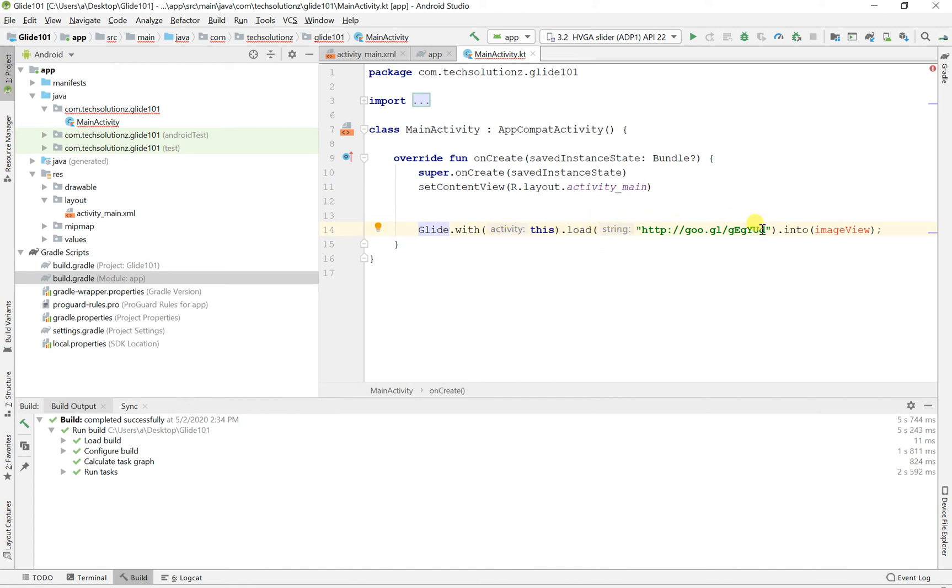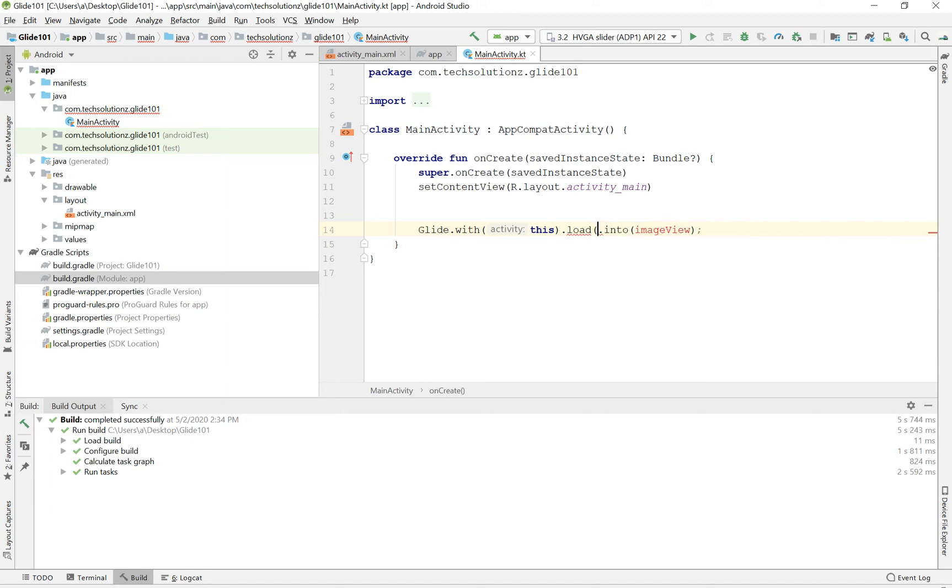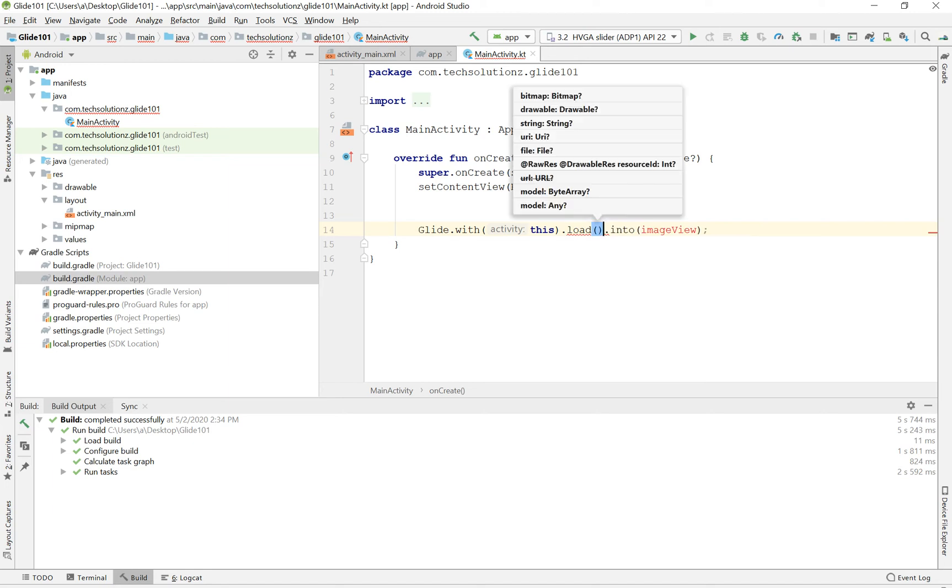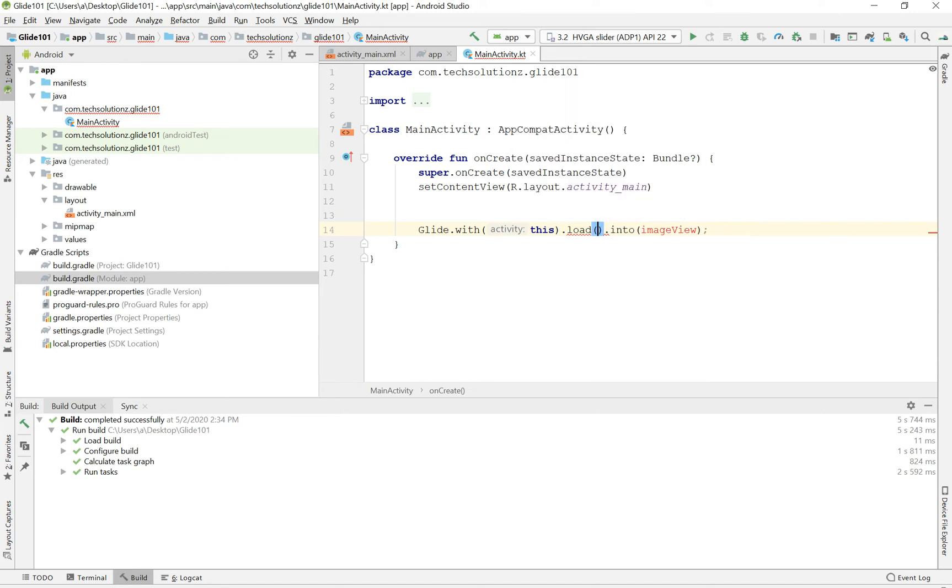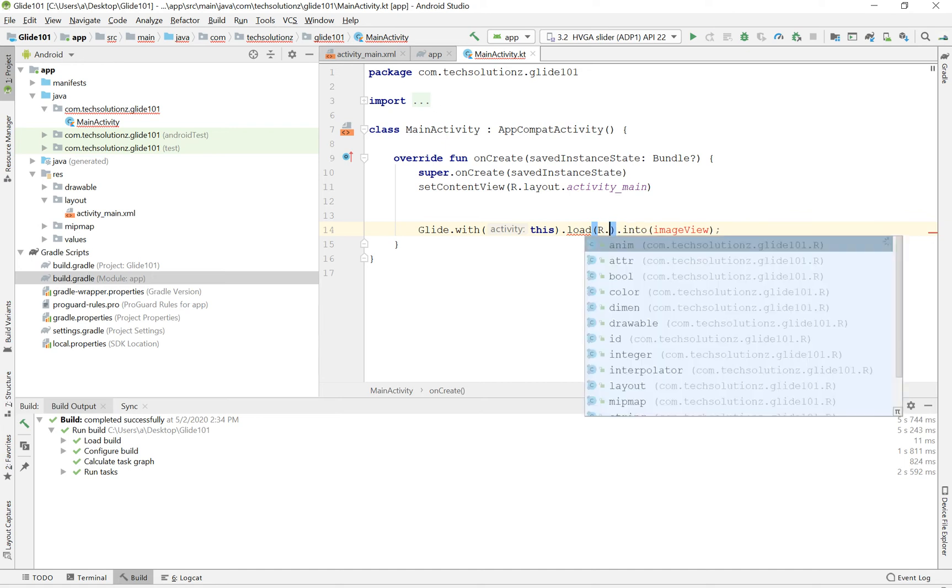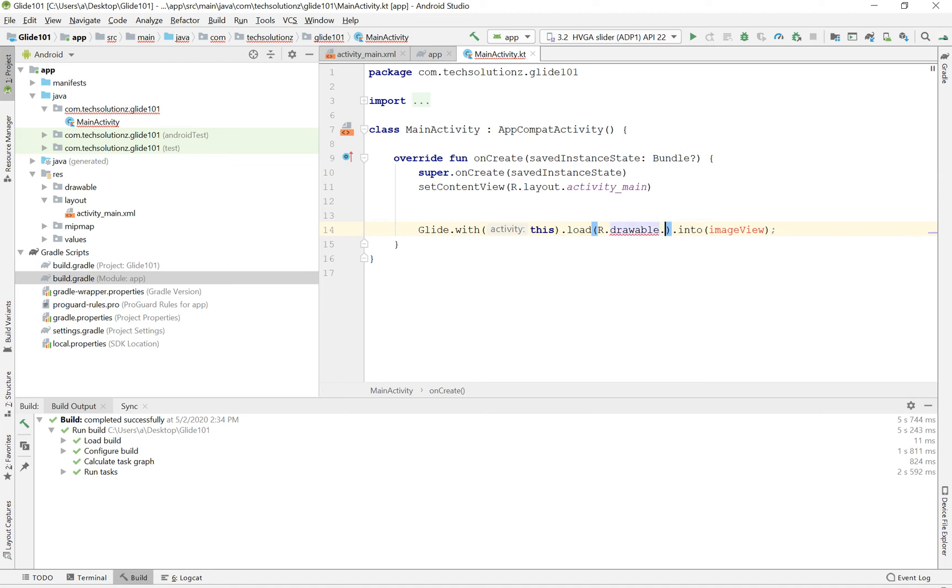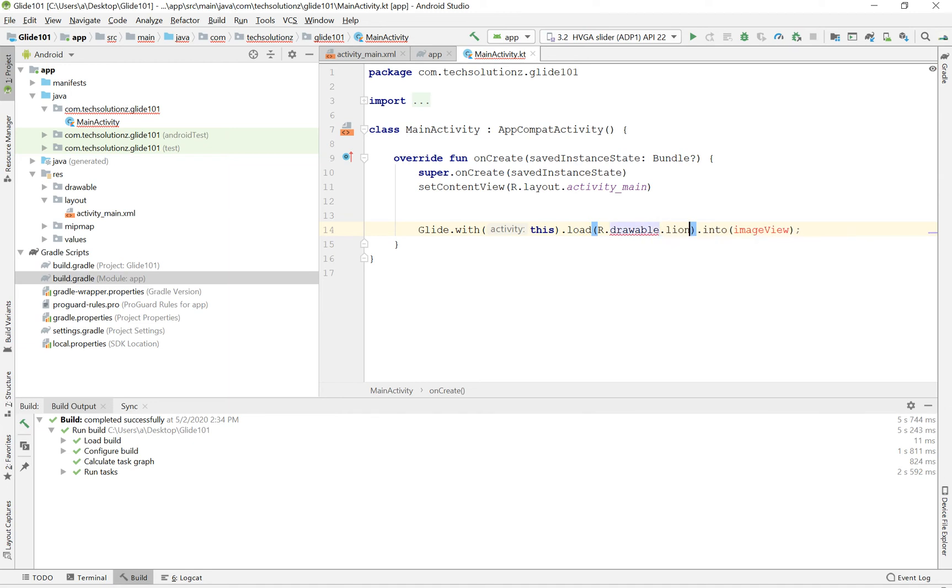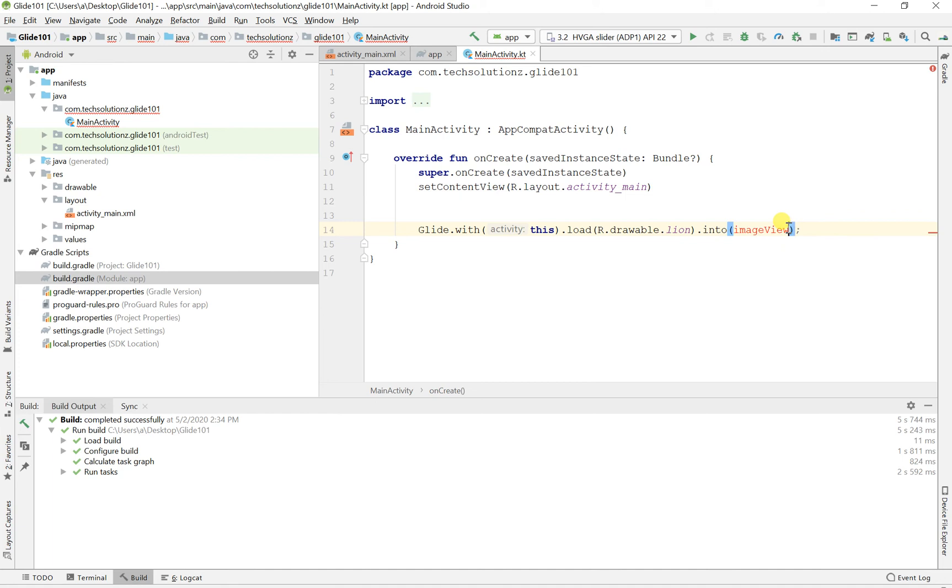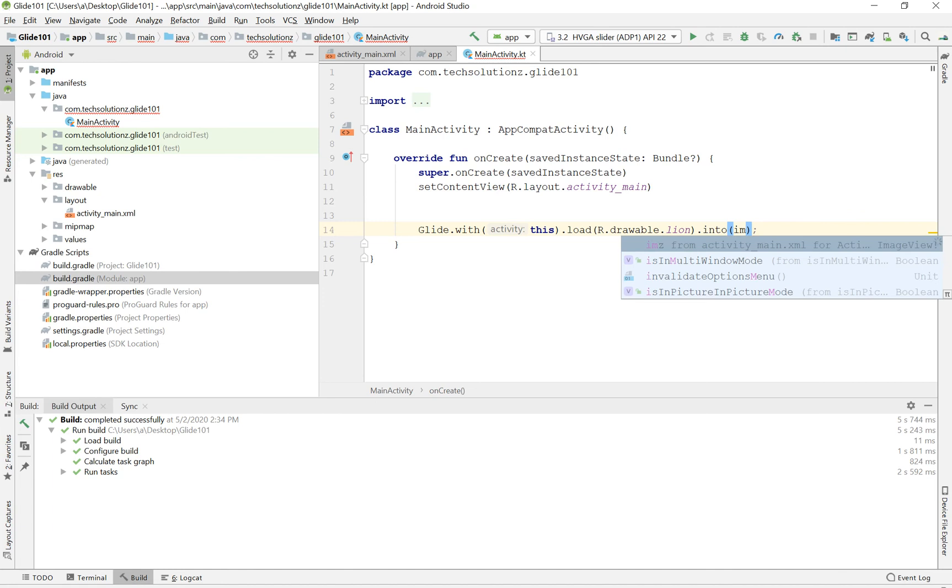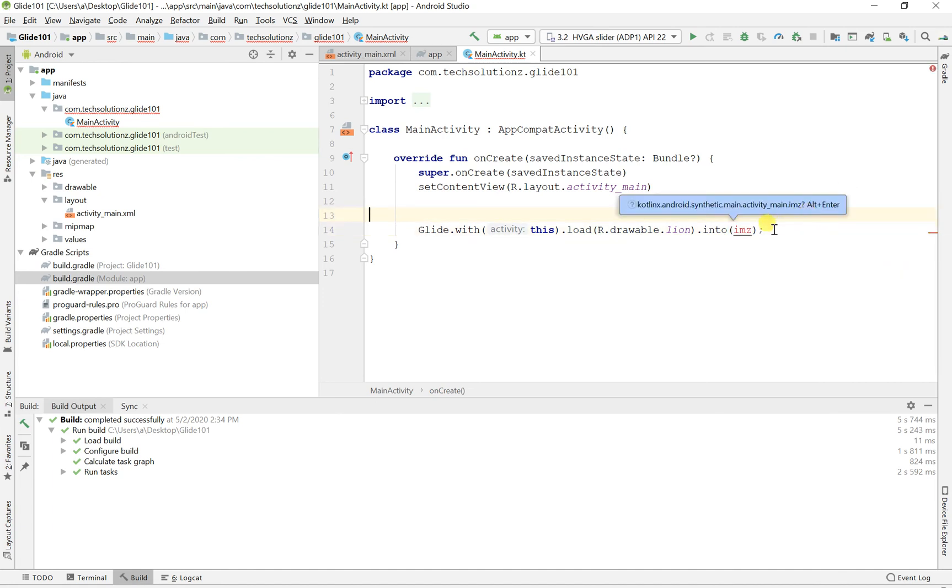And the activity is this. And load. And let's remove this string because we're not loading a URL. We'll be actually loading an element from our drawable folder. So that's r.drawable. And mine is lion. Okay, and it's now saying into what? And I'm going to load it into my image view, which was called IMS. No need for the find by ID crap because guess what? You're using Kotlin. And pretty much that's it.